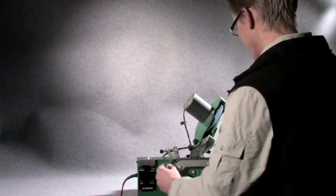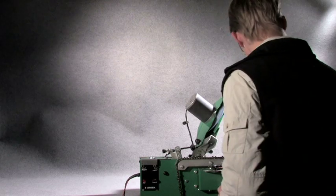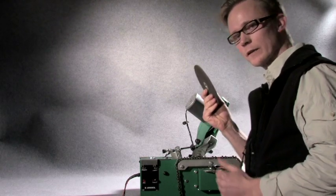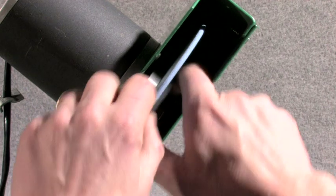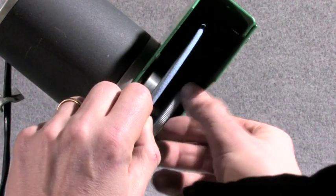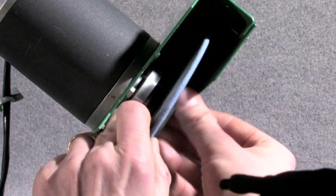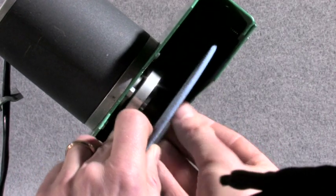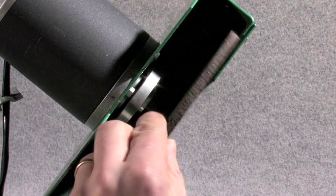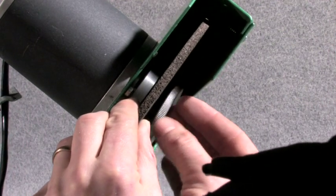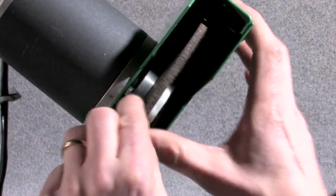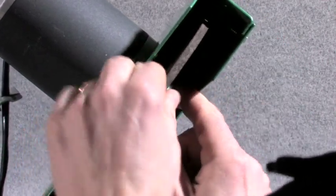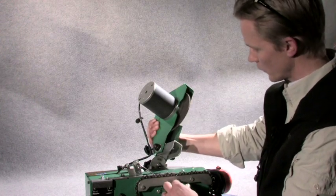So now we will begin by replacing the grinding disk in the sharpening head. And there we have it. The thicker disk is on.